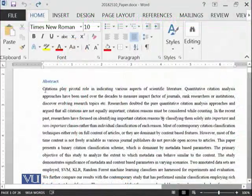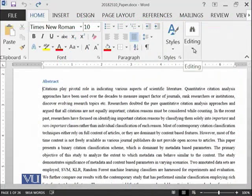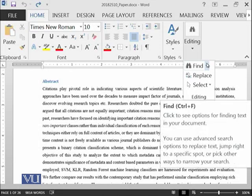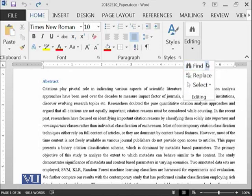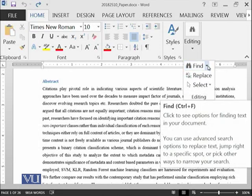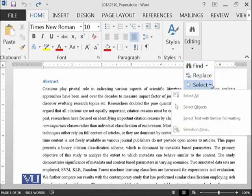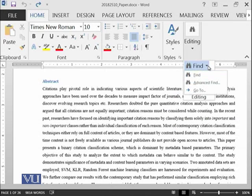We have opened the same document on which we were working in the previous modules, and here is the Editing Group. You can find different options like Find, and this Find is menu driven — meaning it can further expand to give you Find, Advanced Find and Go To, then Replace, and then Select. So let's start with Find.